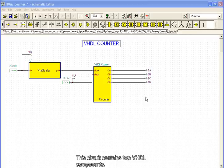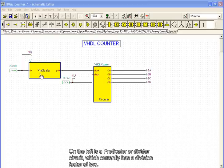This circuit contains two VHDL components. On the left is a prescaler, or divider circuit, which currently has a division factor of 2.